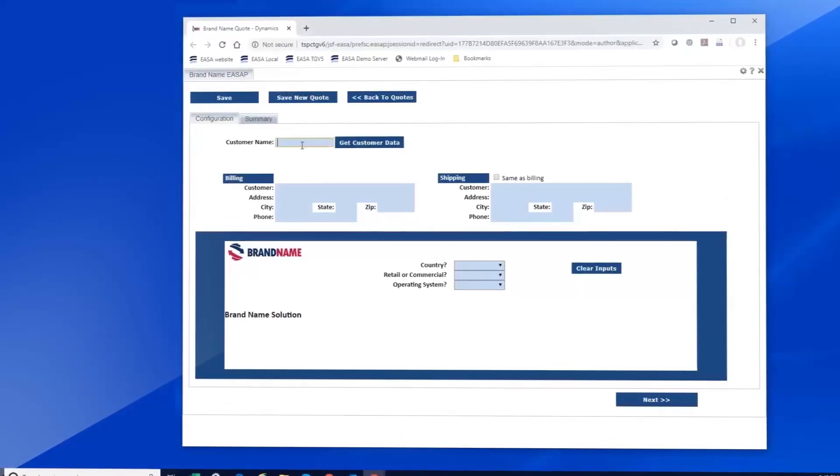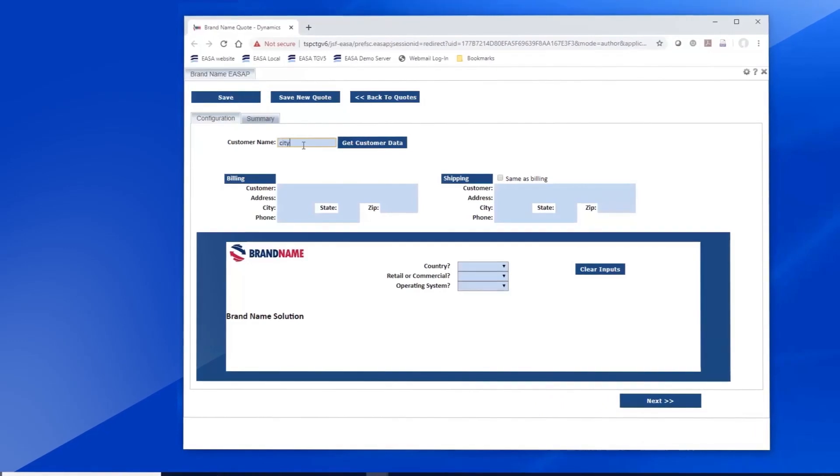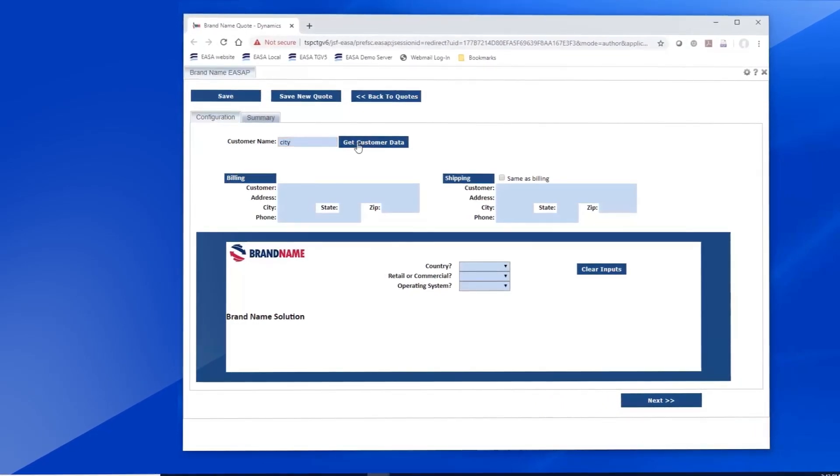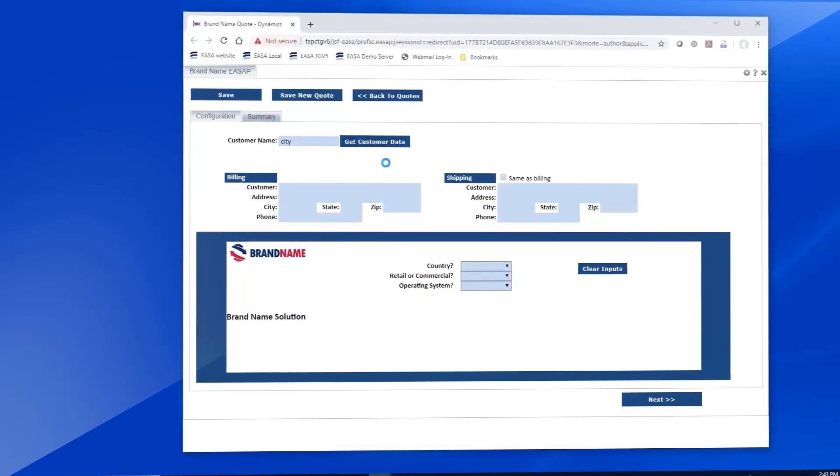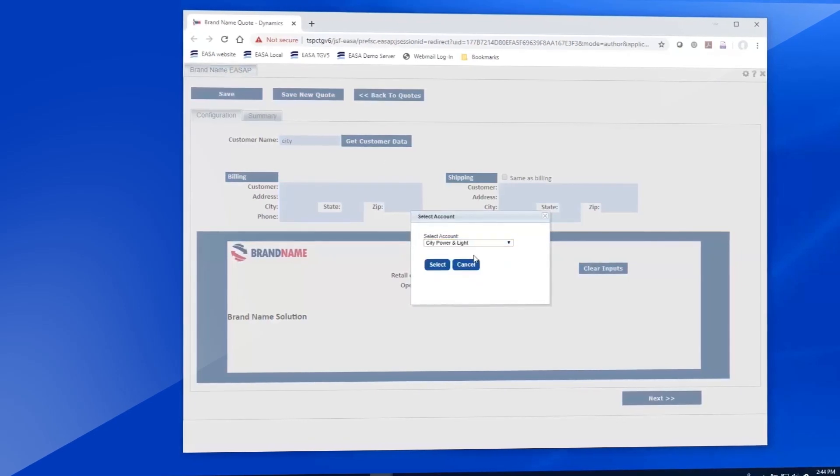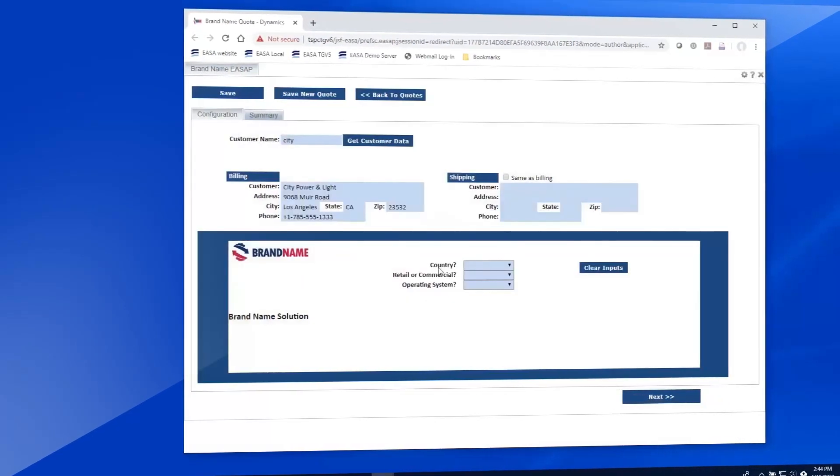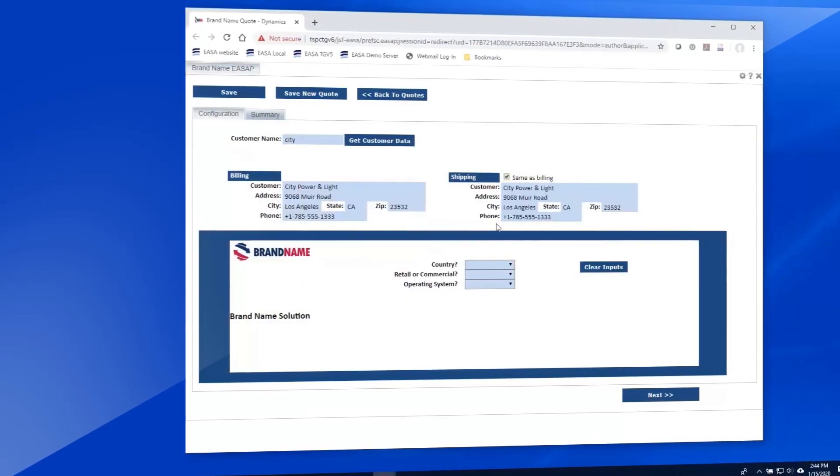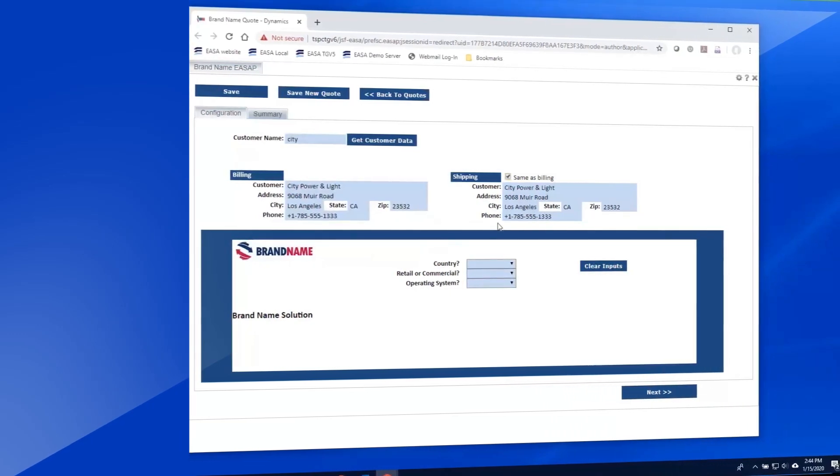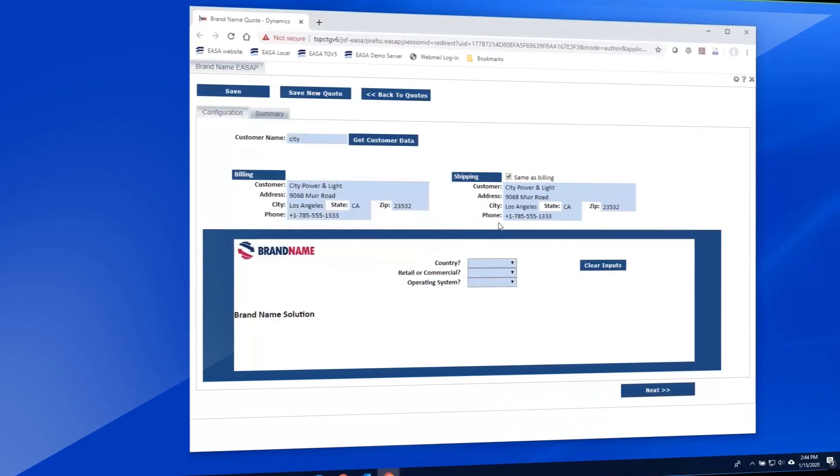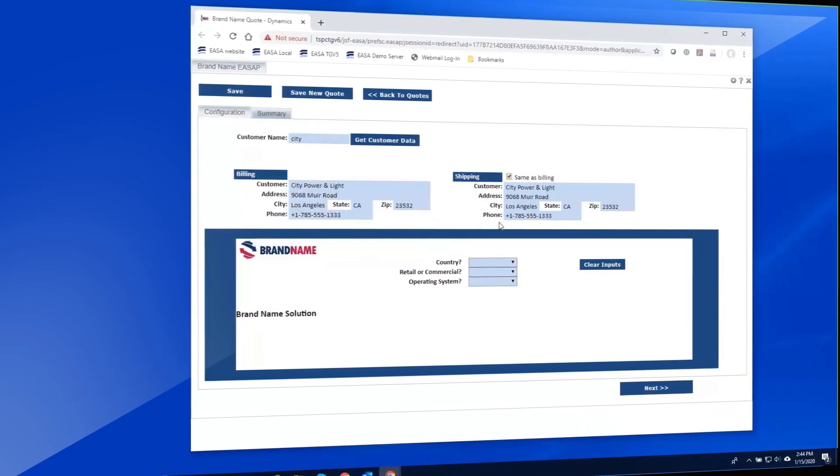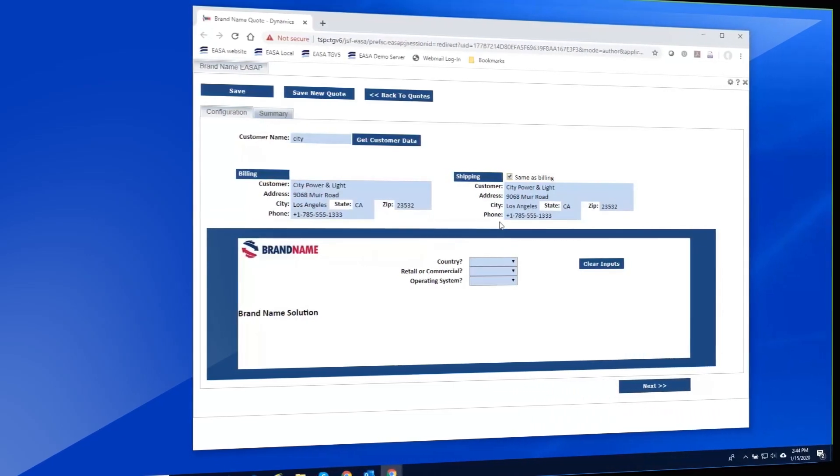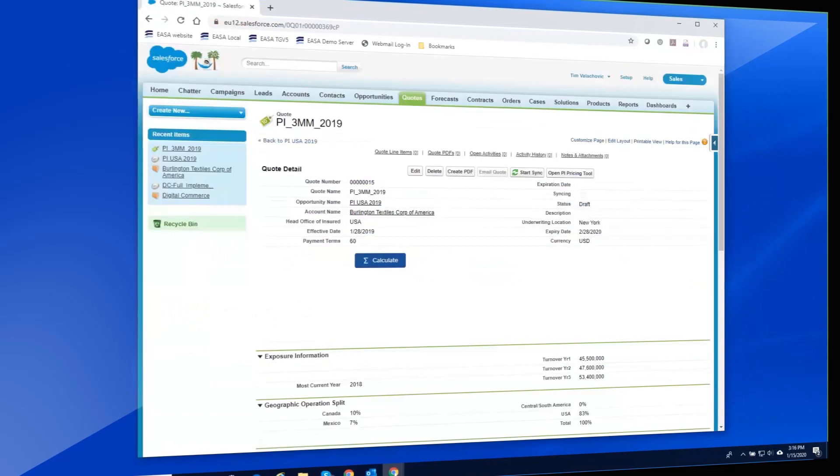Returning to the app, the user need only start typing Citi to see how the application automatically communicates with the CRM tool and the user is able to select the correct account. Logic in the web app then allows the shipping fields to be automatically populated with a click of a button. This ability to draw directly from the CRM clearly saves time and eliminates the possibility of introducing errors.